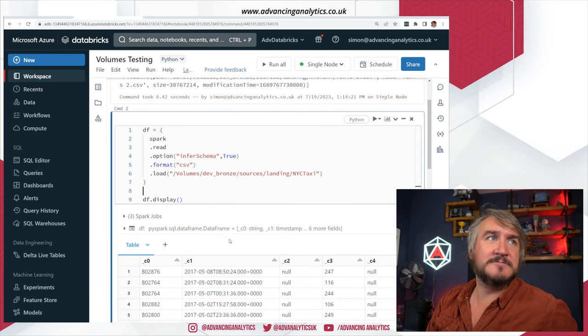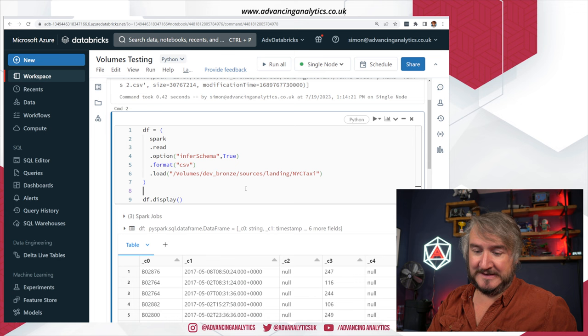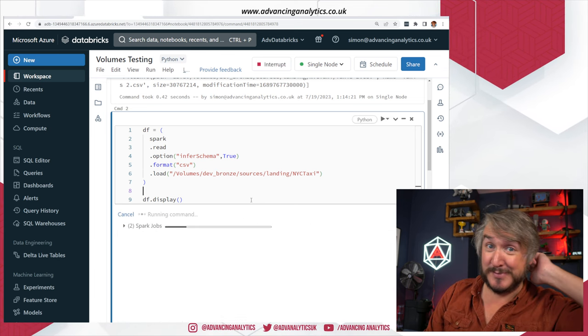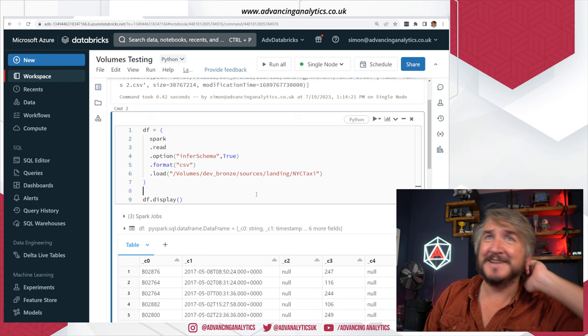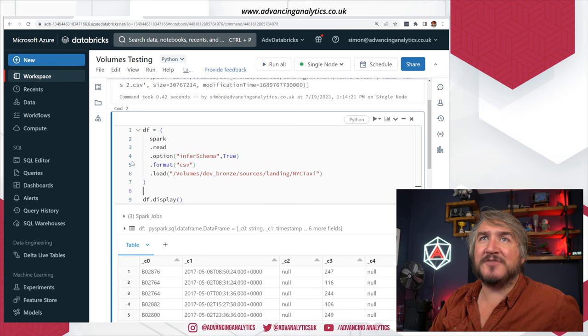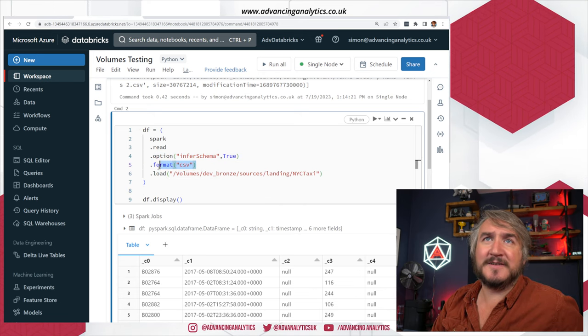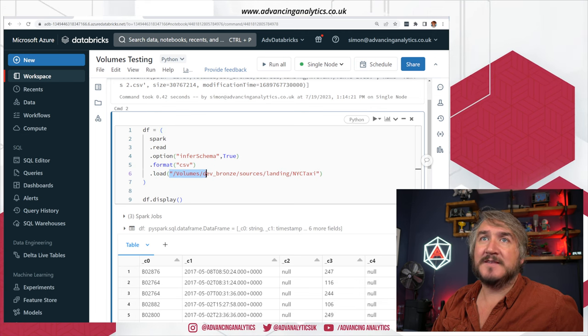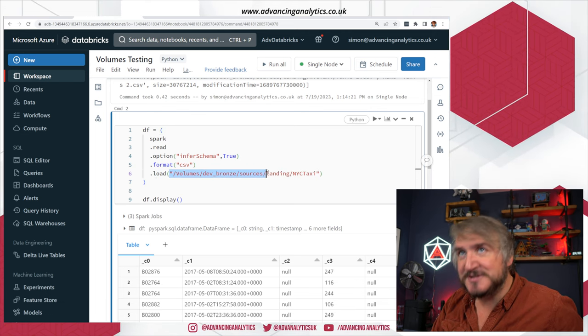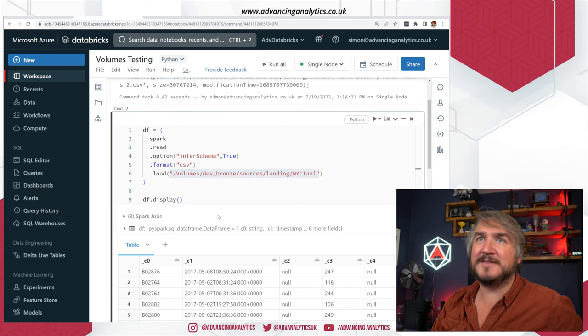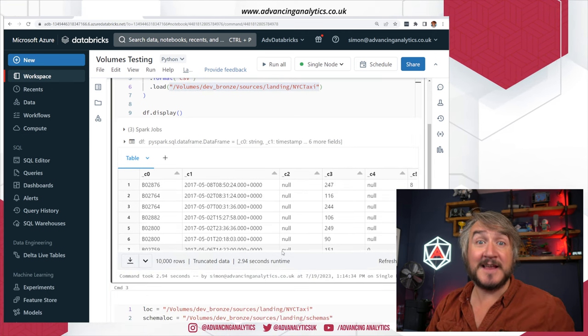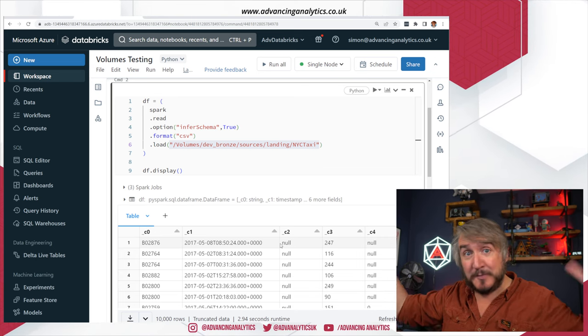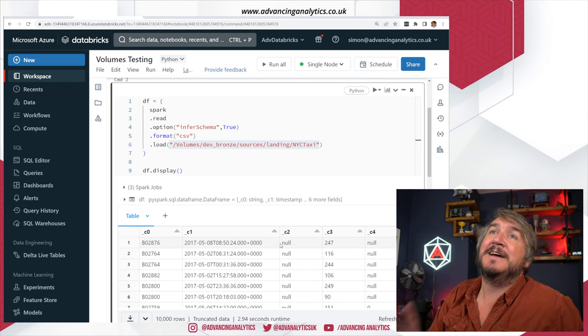So next test, can I read the data? You can see that I can. Now, my files are rubbish. They don't have headers, but it's fine. It works. So spark.read, format CSV. Just load from this location: slash volume, slash dev, slash sources, slash landing. Go into that subfolder. And exactly the same as if it was mounted. It no longer needs to have the full path, which makes me so happy.